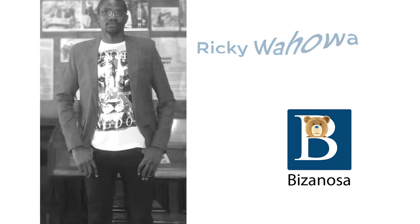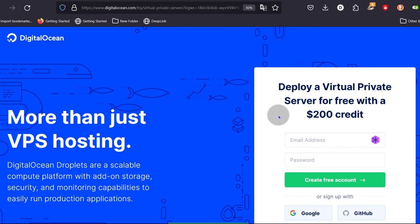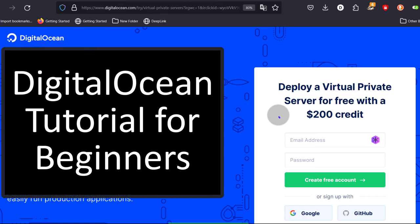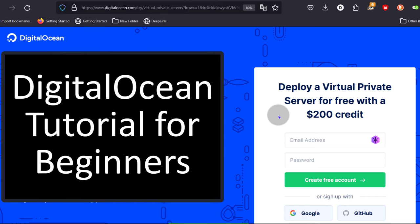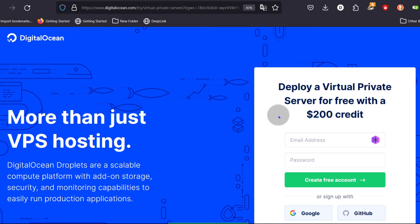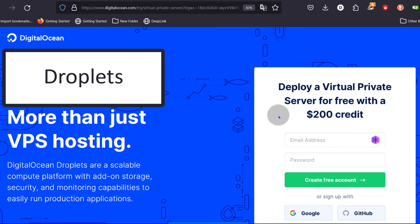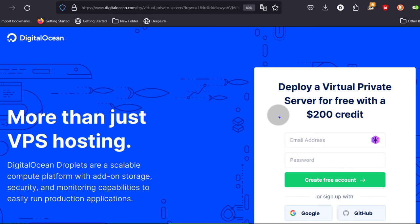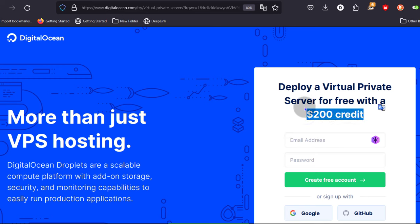Hi and welcome to this DigitalOcean tutorial for beginners. In this video let's see how you can use DigitalOcean. If you don't know what DigitalOcean is, it's a cloud provider that provides virtual machines, storage and other products that you can use in hosting websites and applications. One product that is most frequently used is the DigitalOcean droplets. If you don't have a DigitalOcean account, you can use the invite link in my description below and that's going to give you $200 free credit to try DigitalOcean.